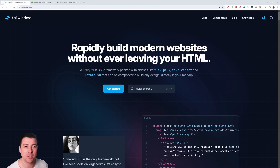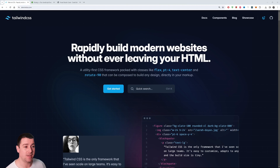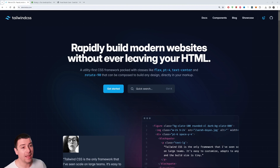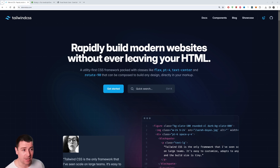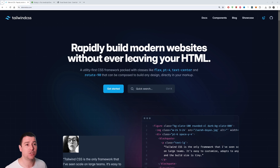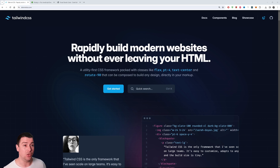Hello everyone! In today's video I'm going to teach you how to use Tailwind CSS. We're going to install and set up Tailwind CSS for a regular HTML, CSS, and JavaScript project. For a React version I'm going to do another video. A couple of prerequisites: you will need Node.js installed.